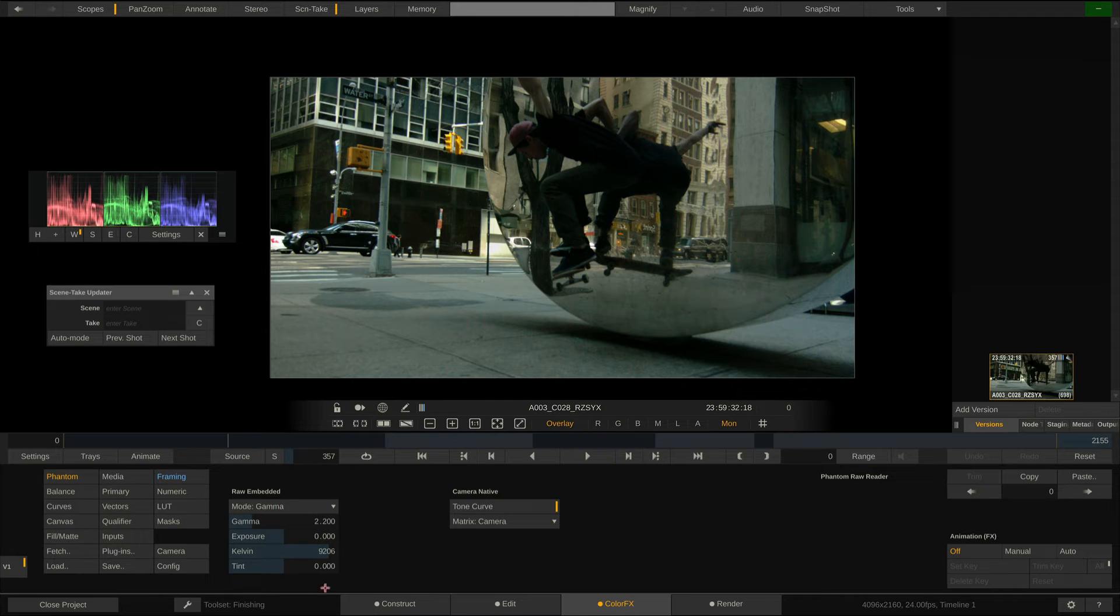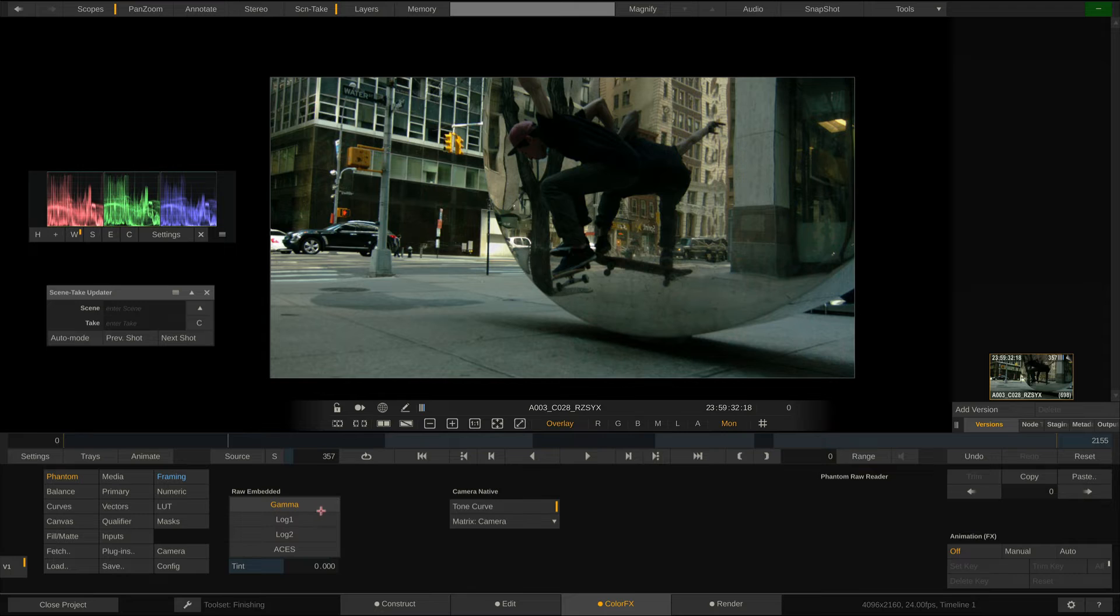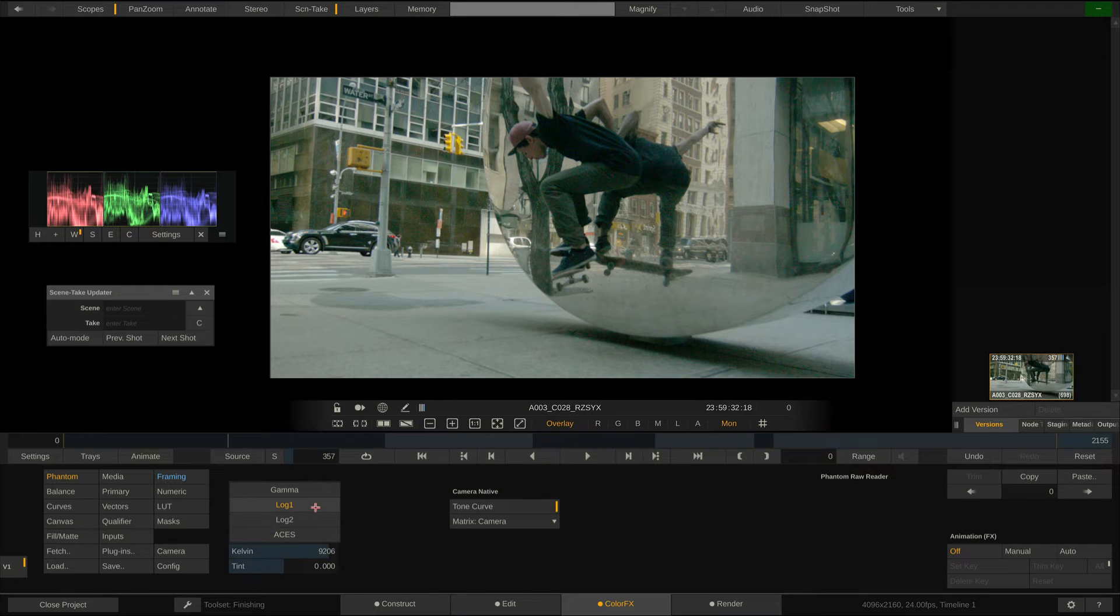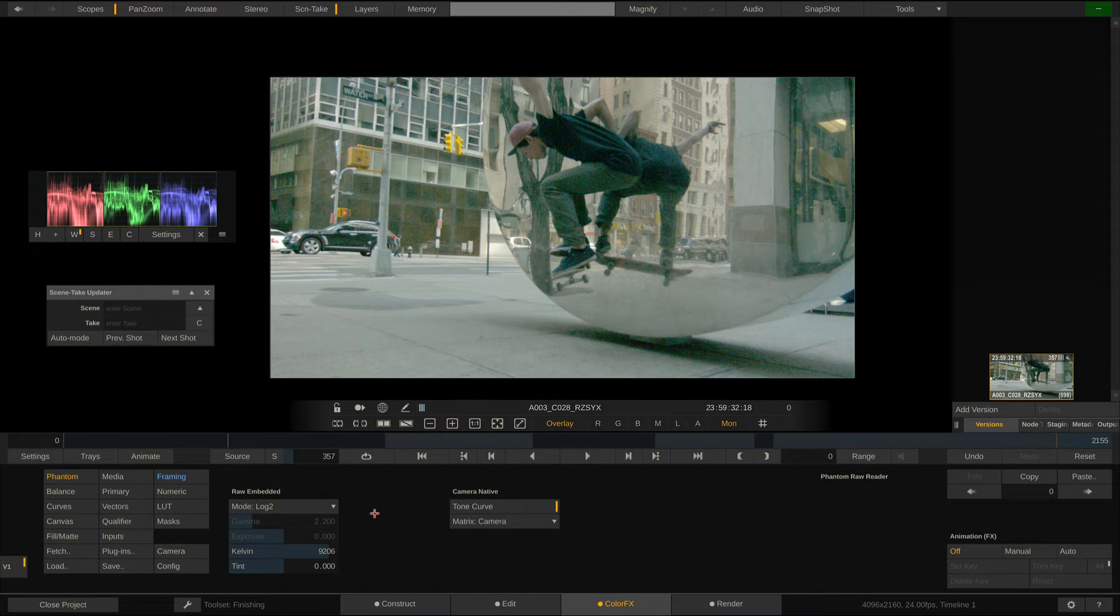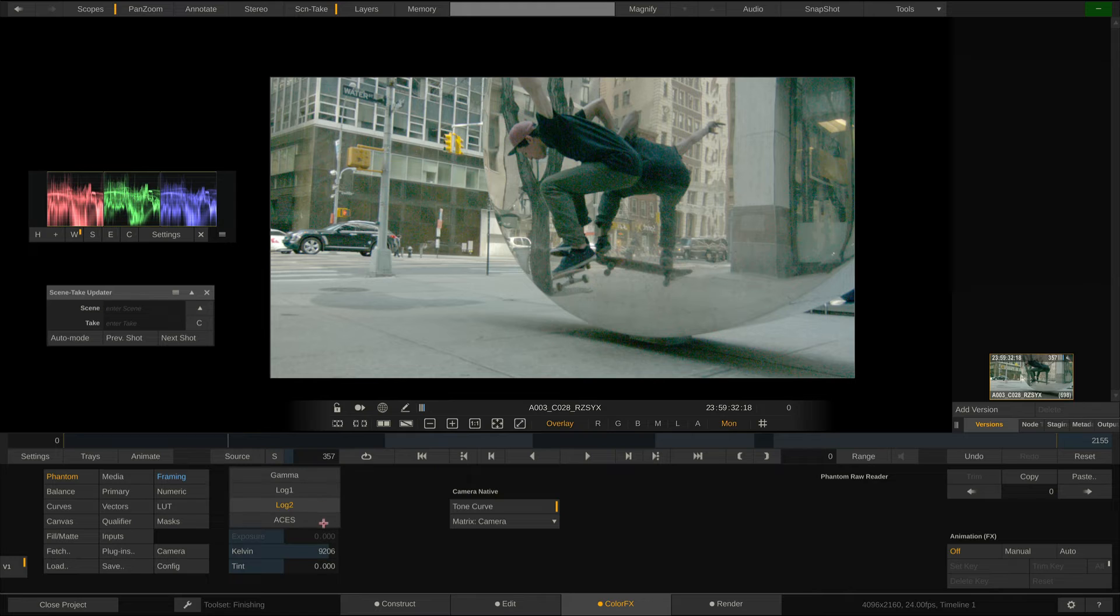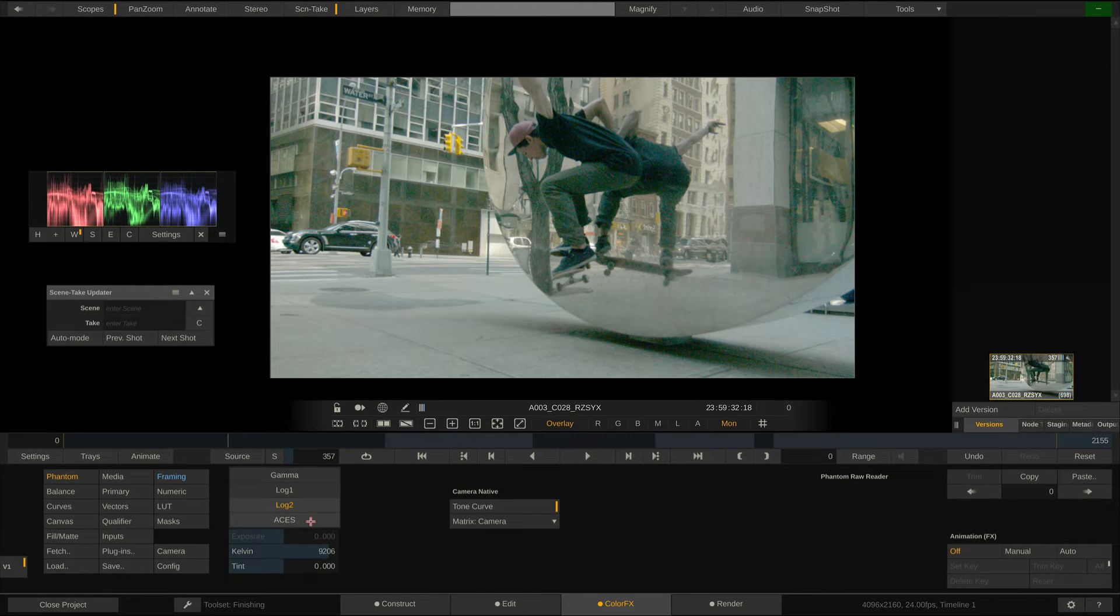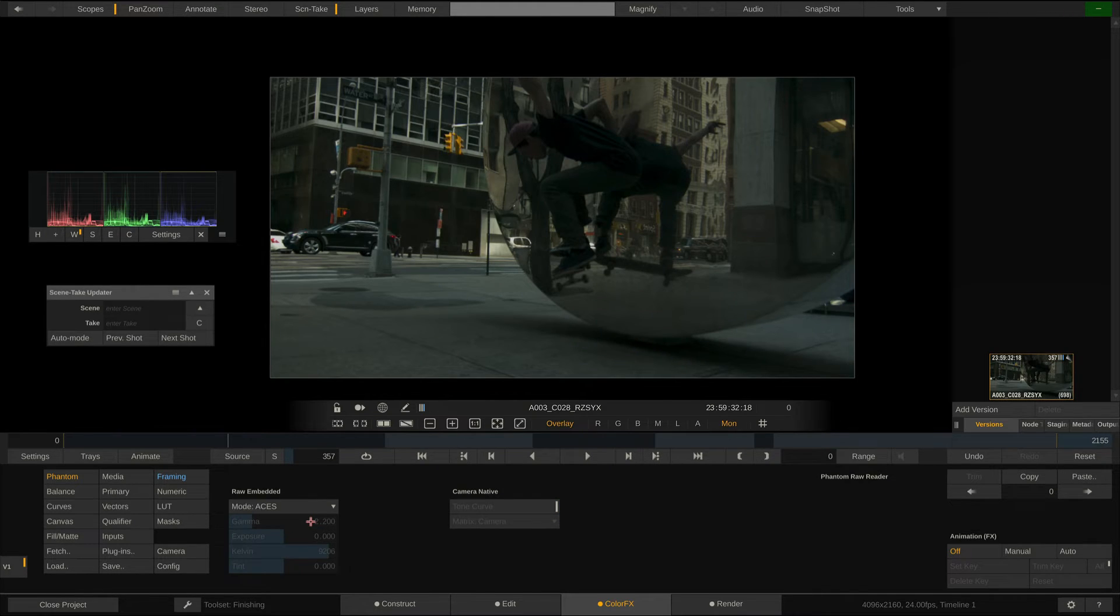Next to the usual suspects being Gamma, Exposure, Kelvin, and Tint, most apps offer the Gamma, Log1, and Log2 options to debayer the raw data too. Scratch however offers on top of that to debayer straight into ACES for a smooth ACES workflow.